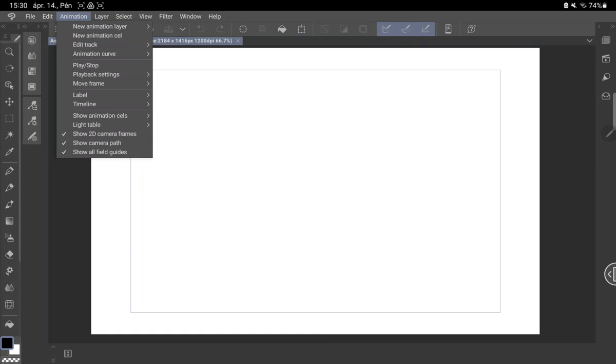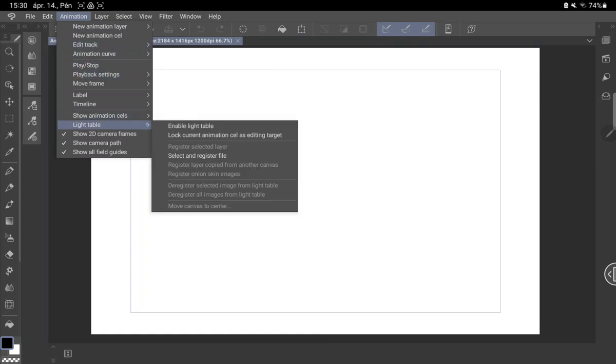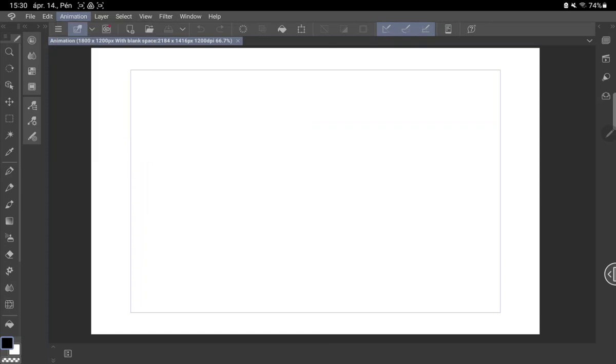And tap to the light table option and click to the enable light button.